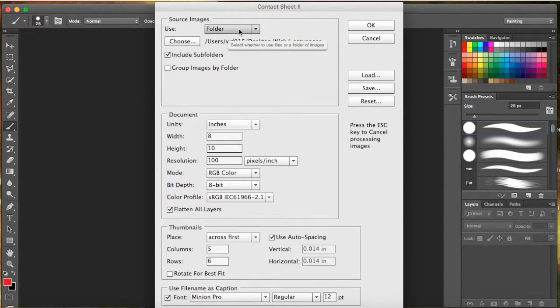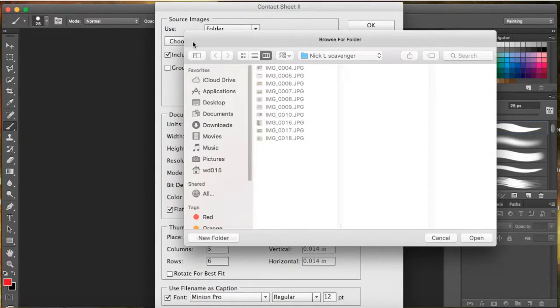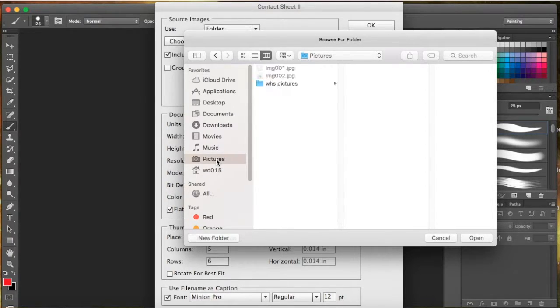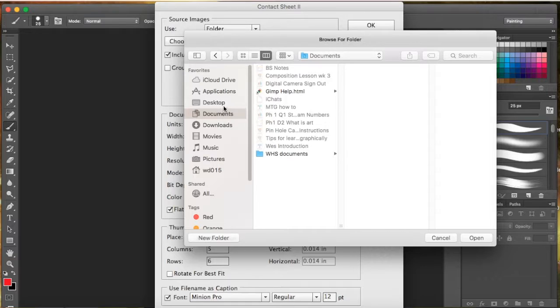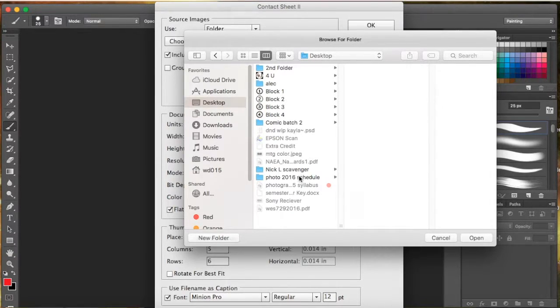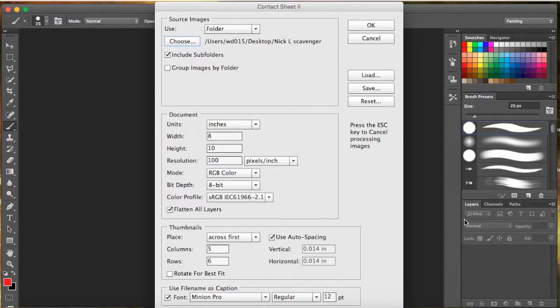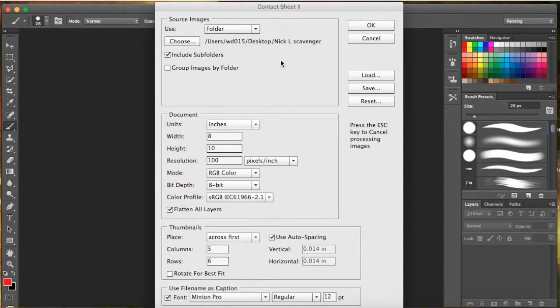You want to make sure you have Folder selected, and I'm going to go to Choose. It's going to pop up, and you can click Pictures or wherever you want to go. But I have Students right on my desktop, so I'm going to click on Nick right there and hit Open. That's going to collect all of Nick's things. If you want to, you can click and change to Files, but we did Folder.